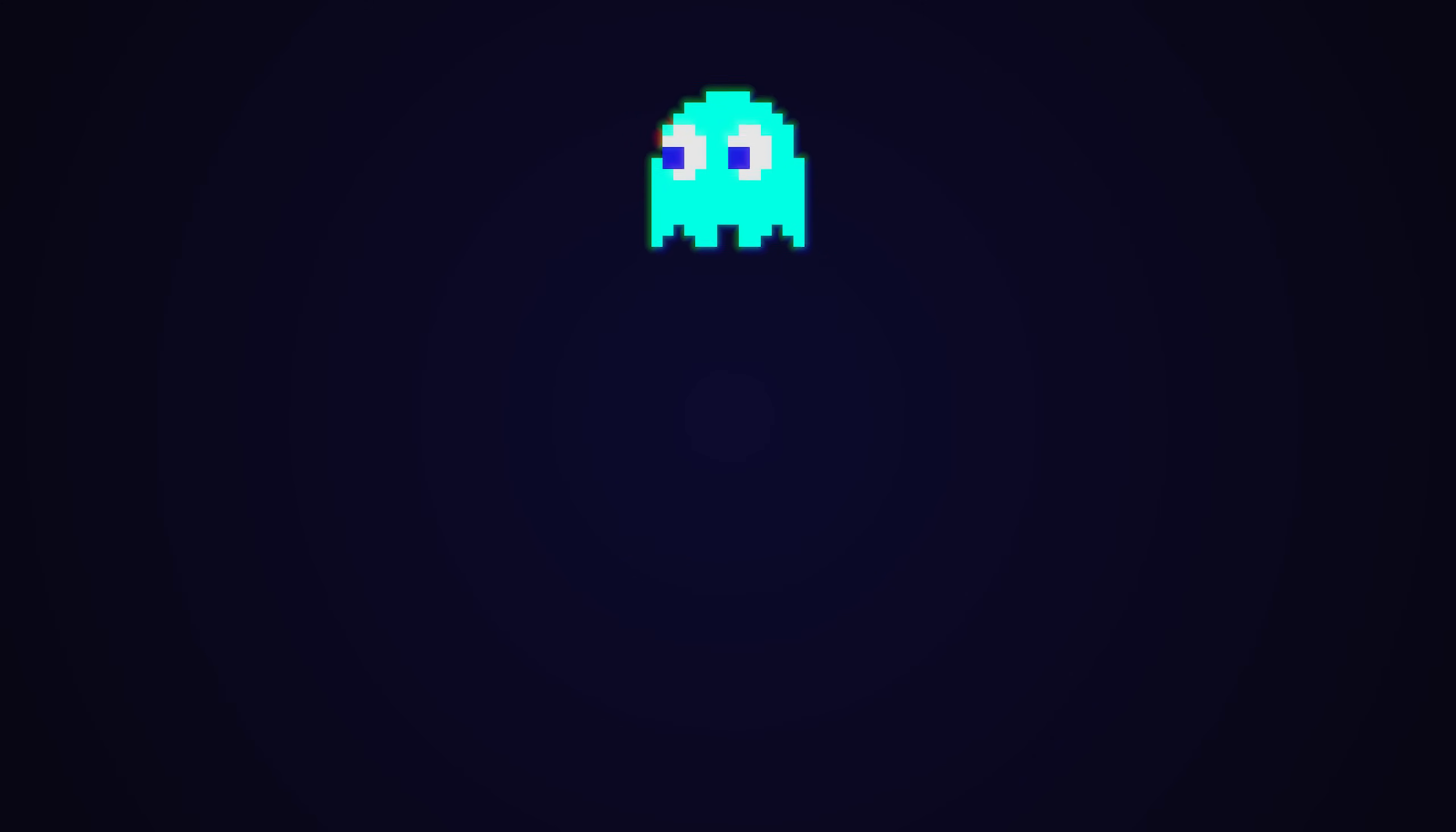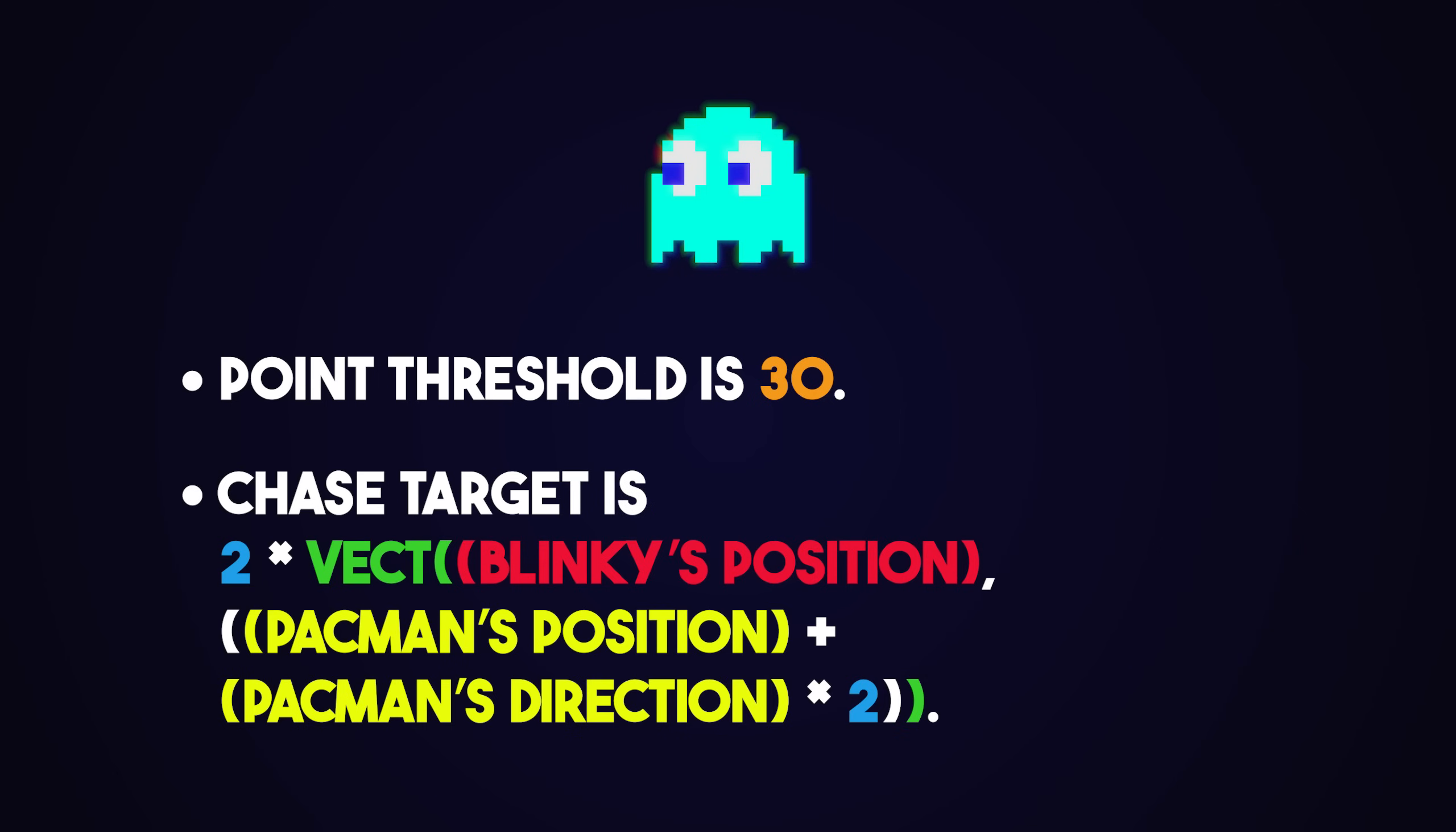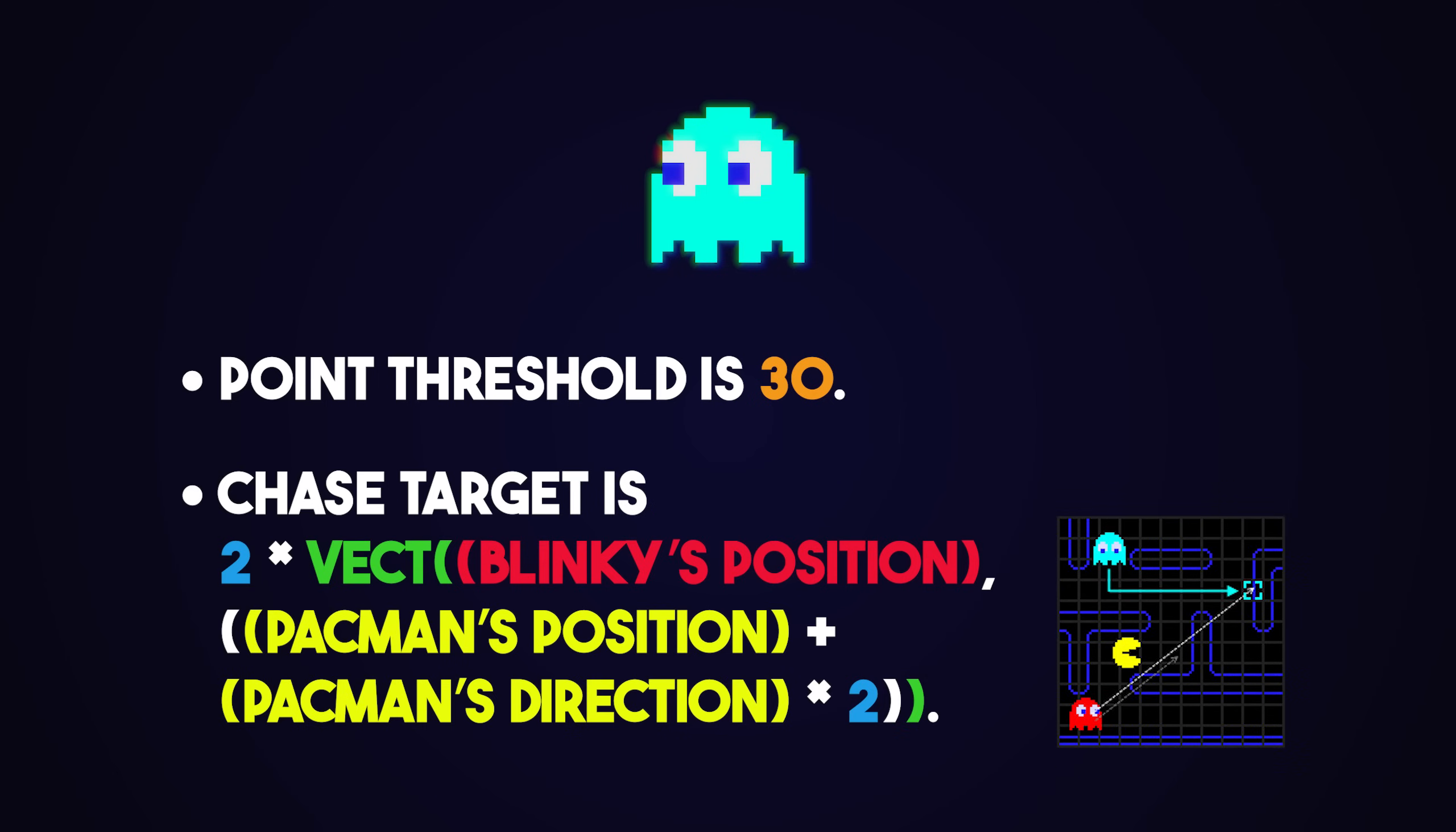Inky is released once the player gets 30 points, but, like with Clyde, it decreases as the levels progress. Well, Inky here is described as whimsical, due to the fact that his movements are seemingly harder to predict. Similar to Pinky, it first calculates the position 2 tiles ahead of Pac-Man, and then draws a vector from Blinky's position, through the future position of Pac-Man, and doubles its length. That is his target.